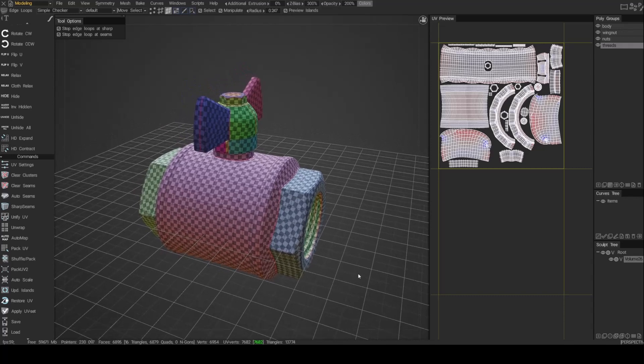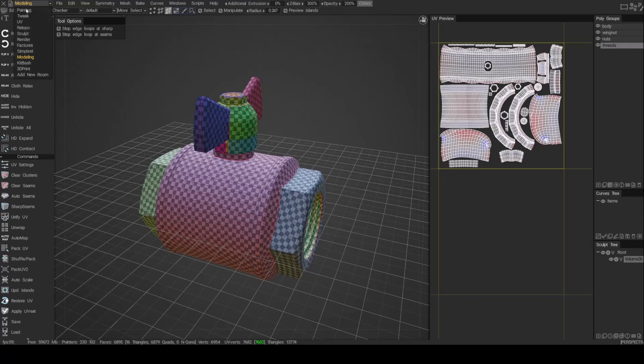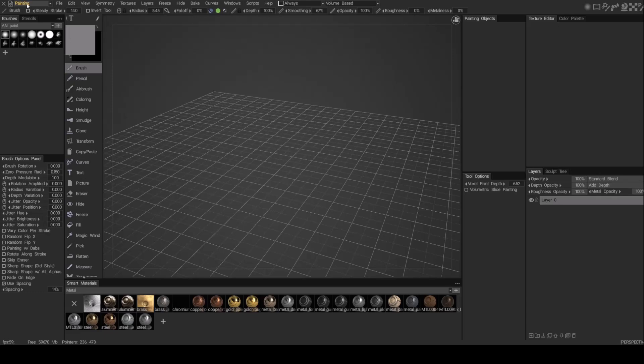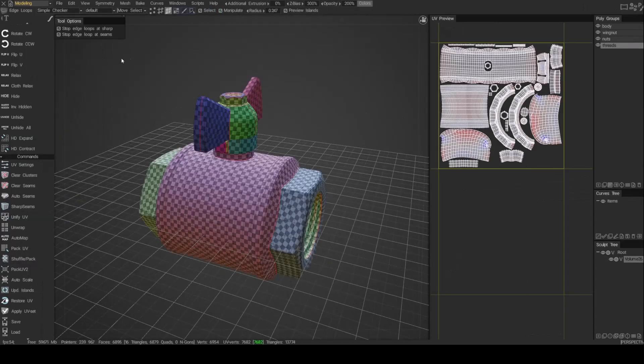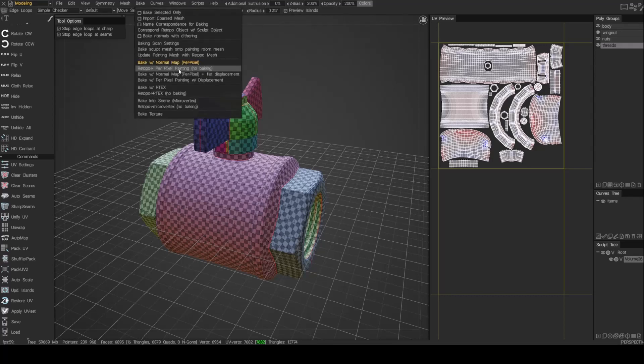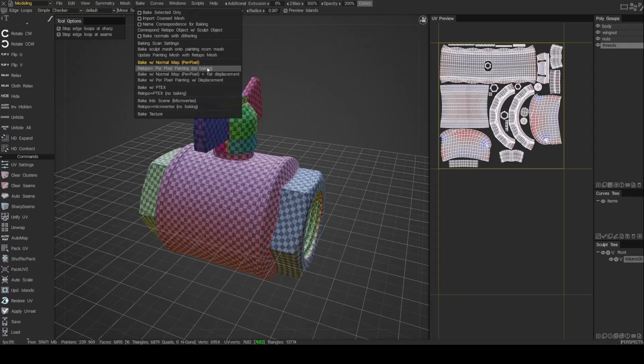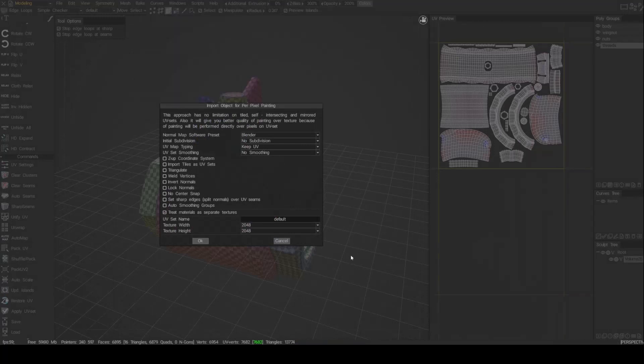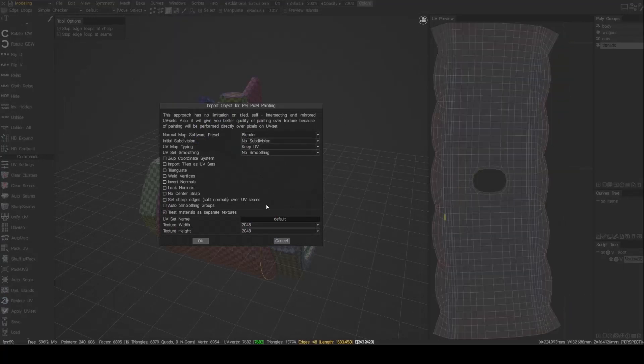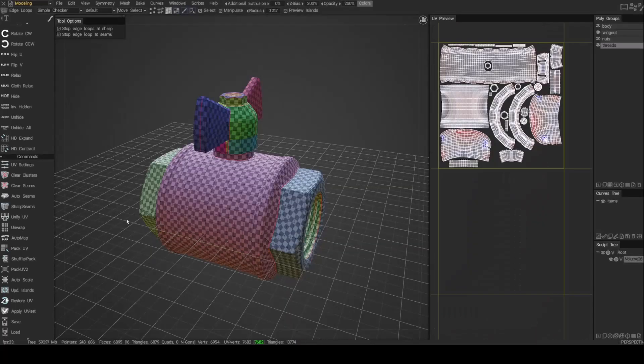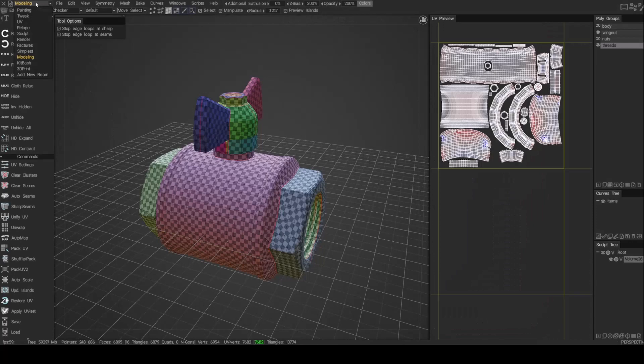Now let's go ahead and bring this into the paint room. So if you just jump into the paint room now, you'll see you don't have anything in here. We need to bring that in. So let's go back to the modeling room. The way you bring it in is you go under bake. It's not very intuitive, but it's under bake. And then retopo per pixel painting. No baking. Make sure you choose the no baking. And we'll just go ahead and leave everything as it is. We're not going to subdivide the model. And I think 2K texture should be fine.